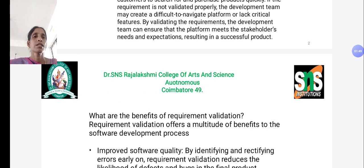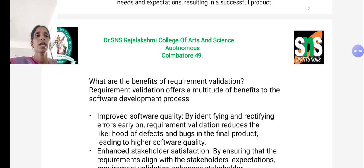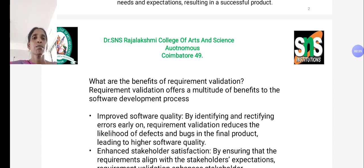What are the benefits of requirement validation? Requirement validation offers a multitude of benefits to the software development process. First, it improves software quality. By identifying and rectifying errors in early stages, requirement validation reduces the likelihood of defects in the final product, leading to higher software quality.